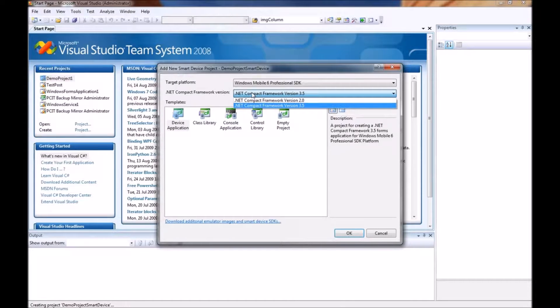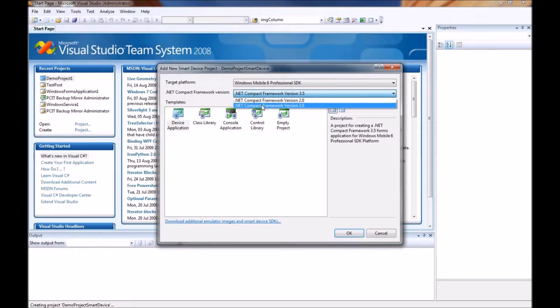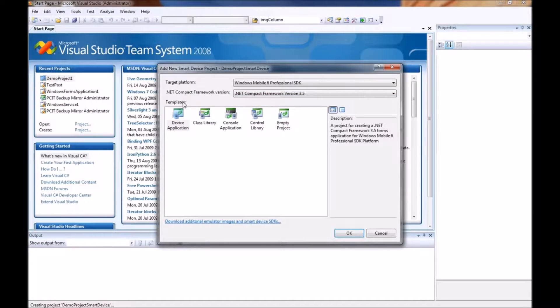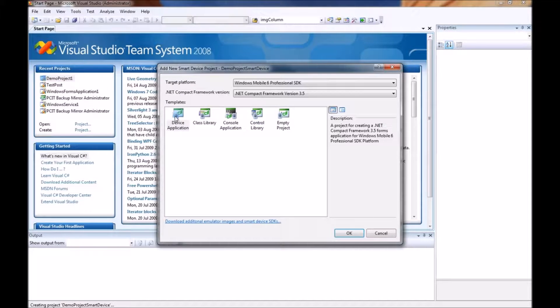And we also get the choice of which .NET Framework version we would like to use. I prefer 3.5 so I am going to choose that.